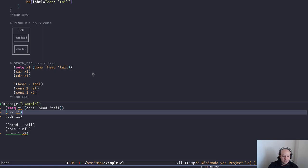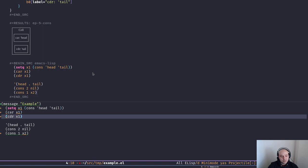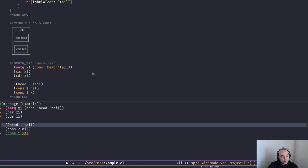There's a function car and a function cdr. If I run car on x1 I get head back, which is the first element in the cell. If I run cdr on x1 I get tail back — easy. The names car and cdr might seem weird, but there's a historical reason for them — I'll include a link in the description below. In other Lisps like Clojure there's first and rest, which are easier to understand, but in Elisp car is the first element and cdr is the second.